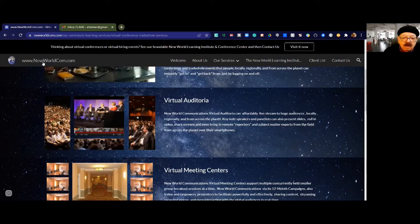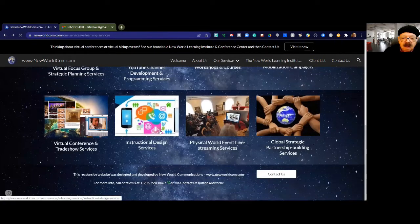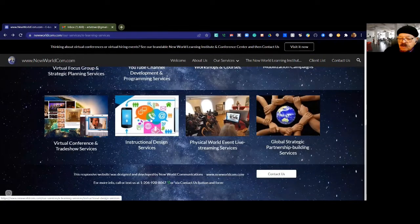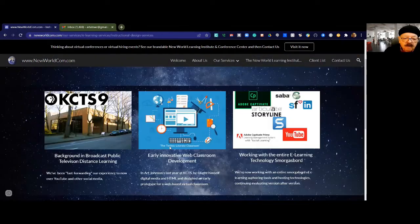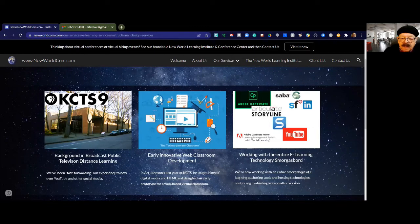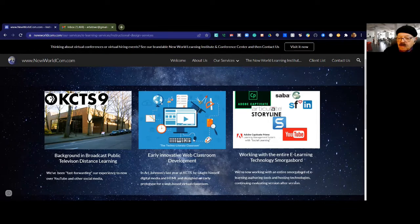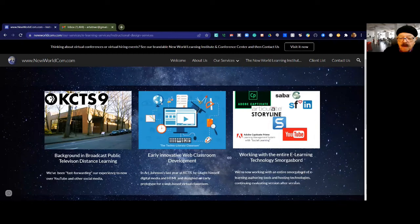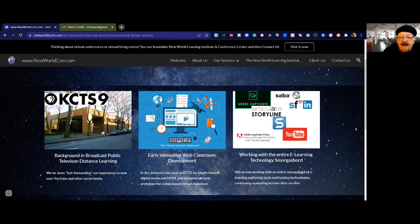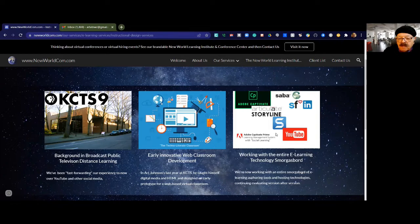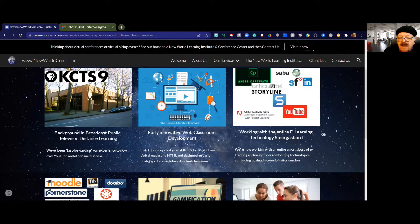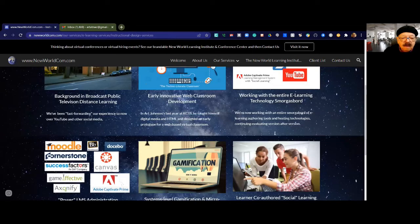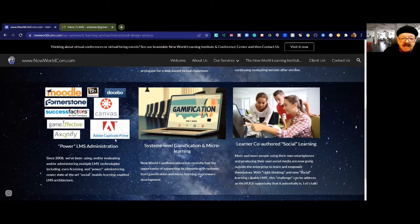After that, people will be contacting us for our instructional design services that we're doing in a very powerful way, leveraging our background and distance learning from public television. In our last year there, we got smitten by this whole new world of communications. We developed an early prototype for a web classroom. Once we did that, you couldn't keep us at the station. We had to grab the ring and start doing this stuff. In 2008, we began really honing our instructional design skills as the marketplace matured and more apps came out. We started work with an entire suite of e-learning applications, including learning LMS administration and becoming power LMS administrators.